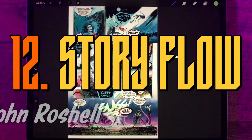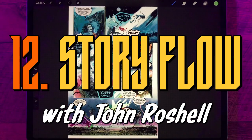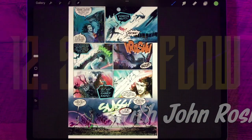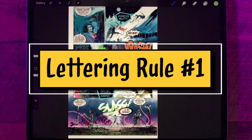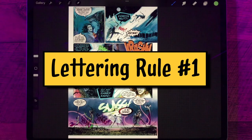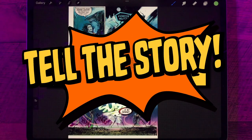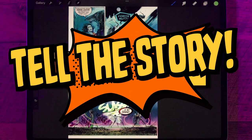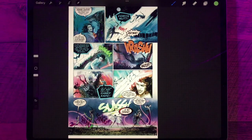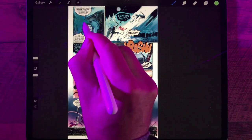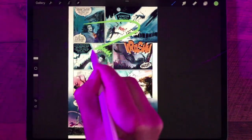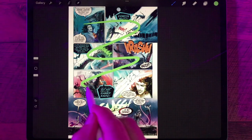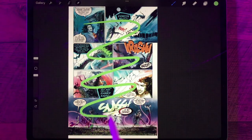Now that we have our word balloons and our sound effects in place, let's zoom out and take a look at the page as a whole. Rule number one when you're lettering a comic book is tell the story. Your lettering is communicating the dialogue, the sounds, emotions, and volume. It's also visually leading the reader from panel to panel through the page.